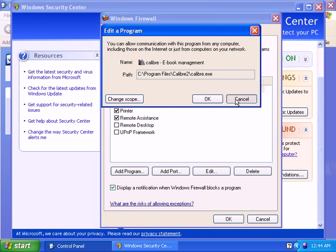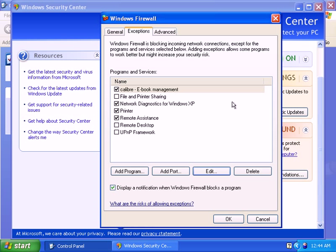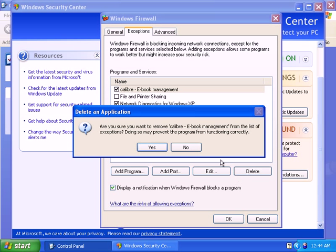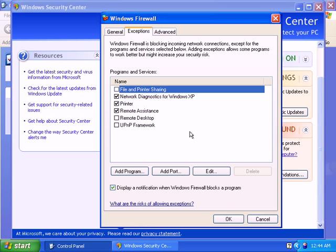Now I don't really need Calibre on my list, so I'd just like to delete this program. Click on Yes.